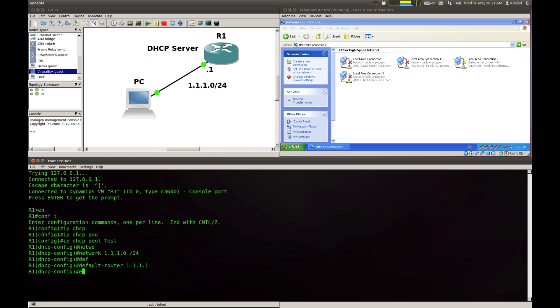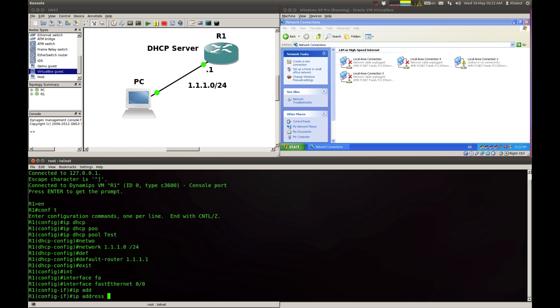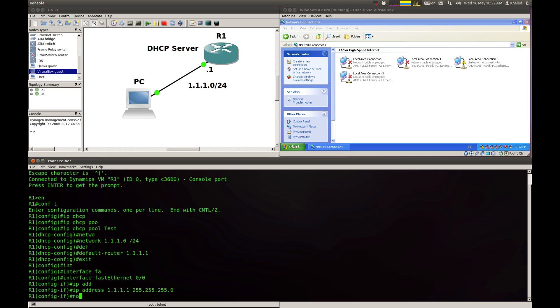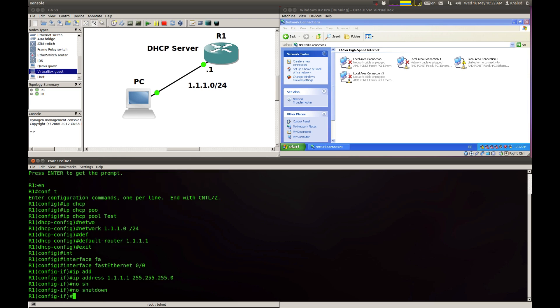Exit. I'm going to the interface FastEthernet 0.0 IP address 1.1.1.1 255.255.255.0 and I'm going to go no shutdown. No shutdown. The interface should come up.